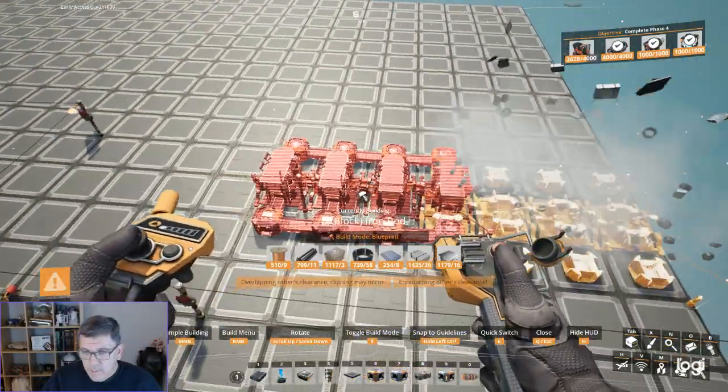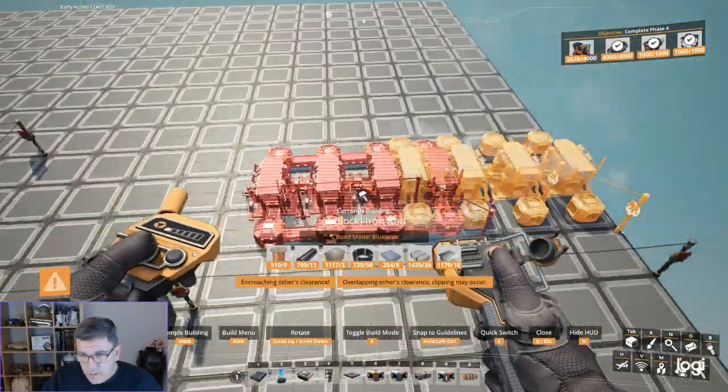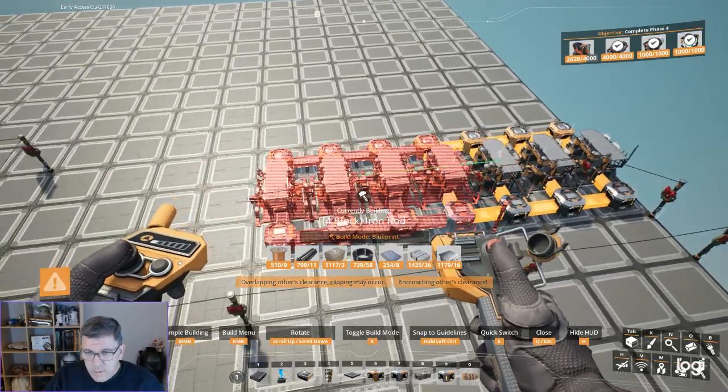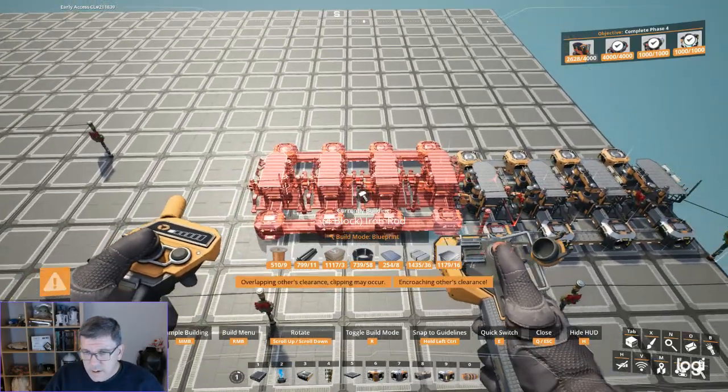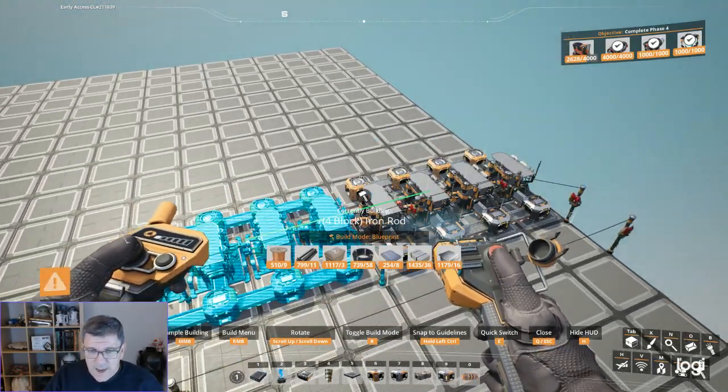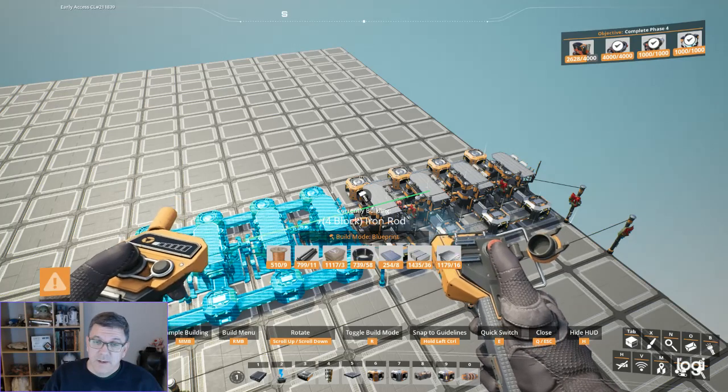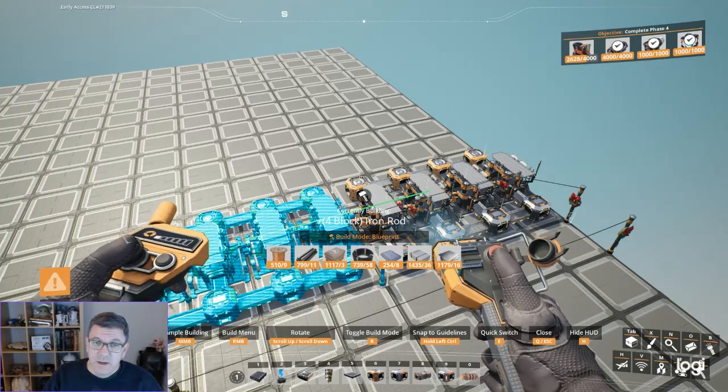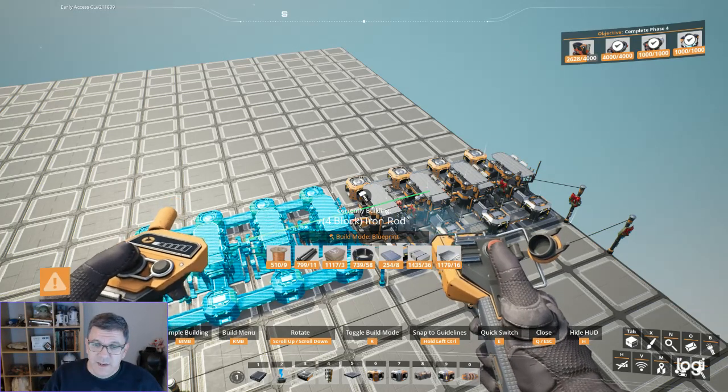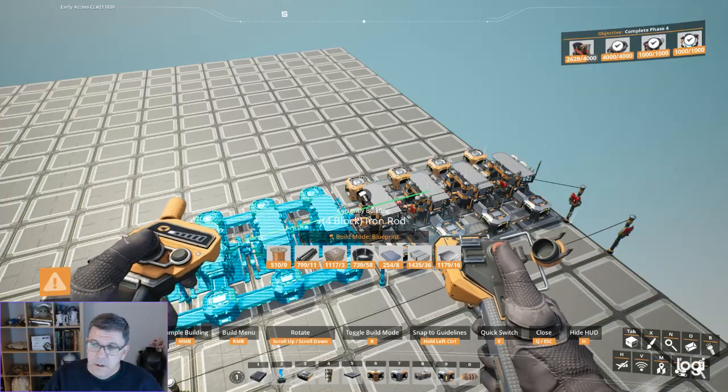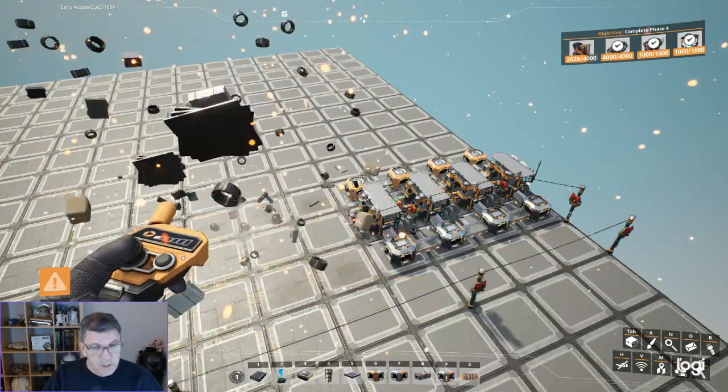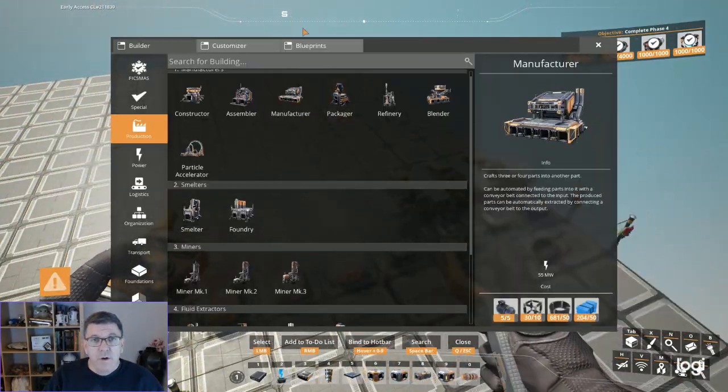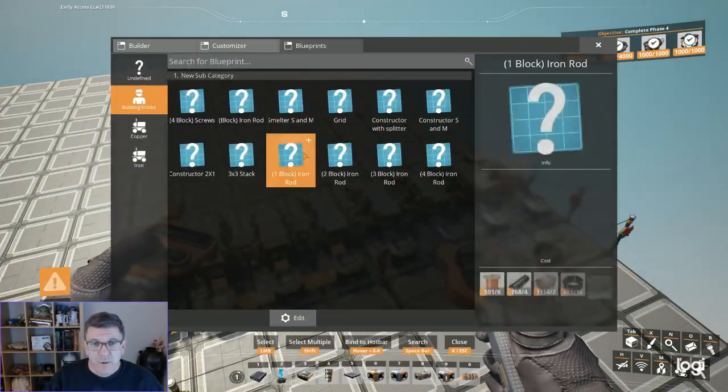And I'm just going to set that down there. And then I'm going to put another one down. That's interesting. It seemed to... Look at that. That's actually quite nice. It actually lined up and snapped. That's actually quite nice.